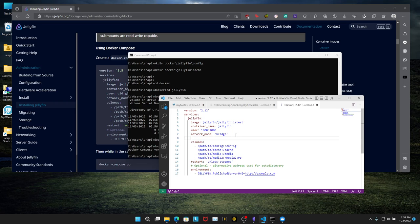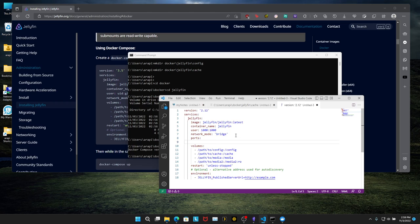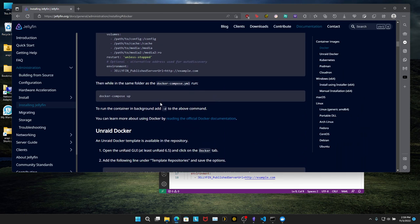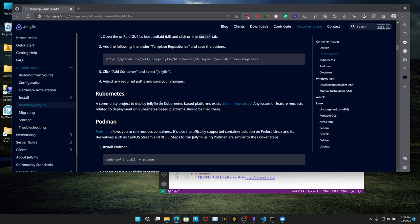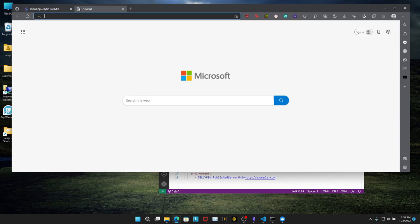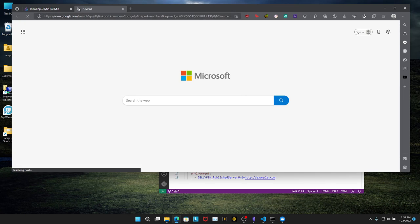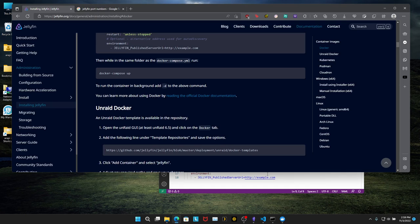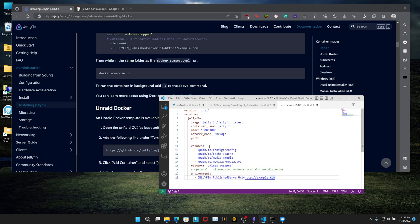So hit enter. We're going to add ports, colon, enter. And it's going to be I think it's 8096. Let's Google that. Jellyfin port numbers. 8096. So let's go back here. You're going to do 8096 colon 8096.